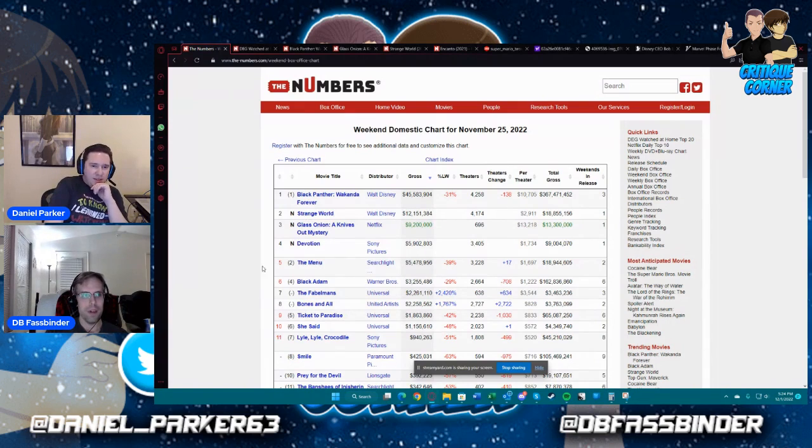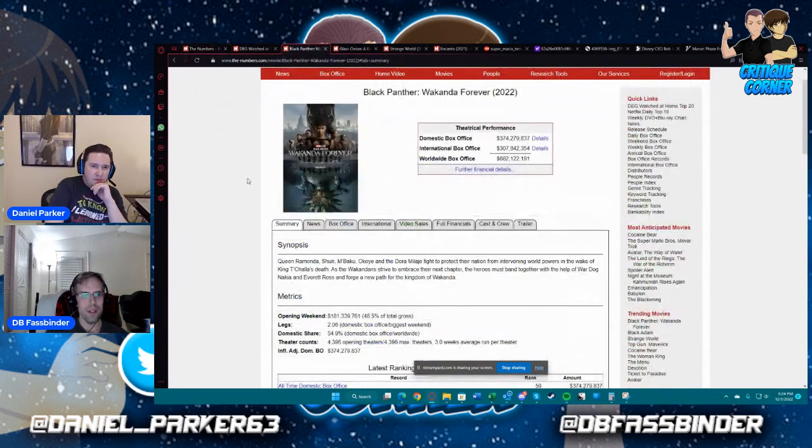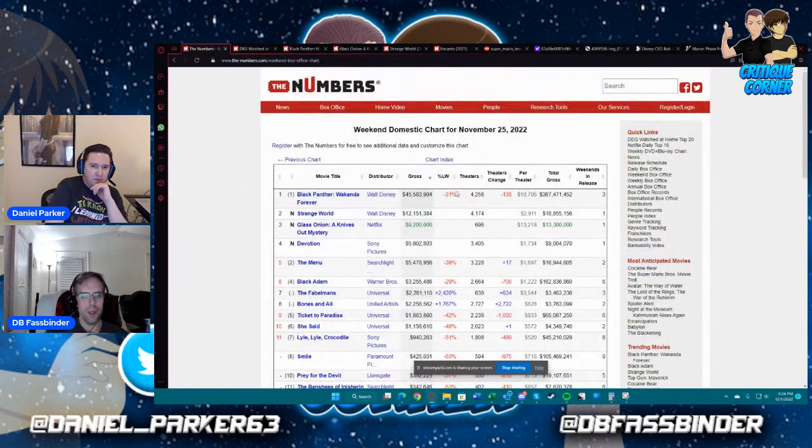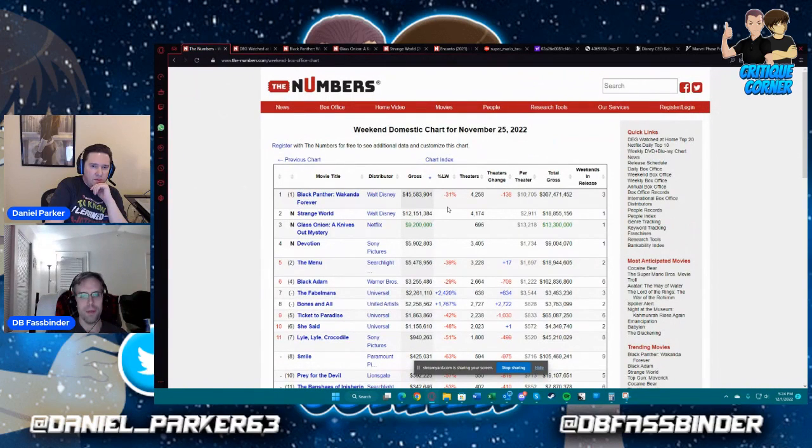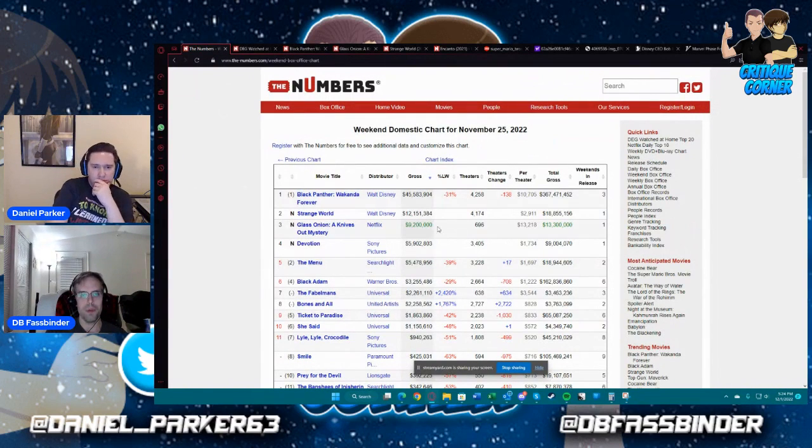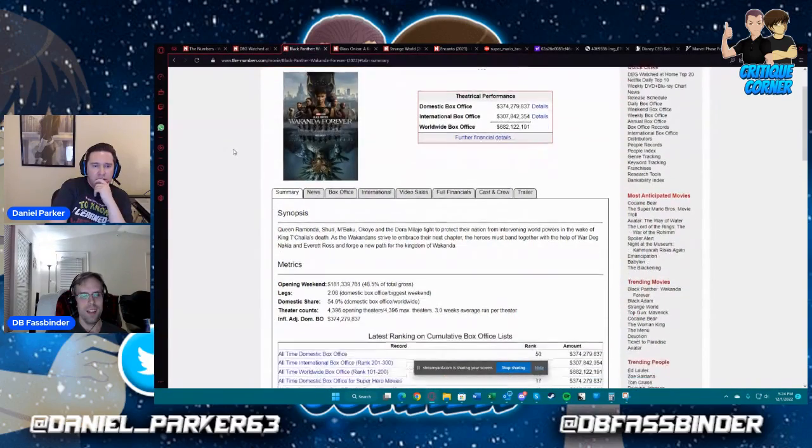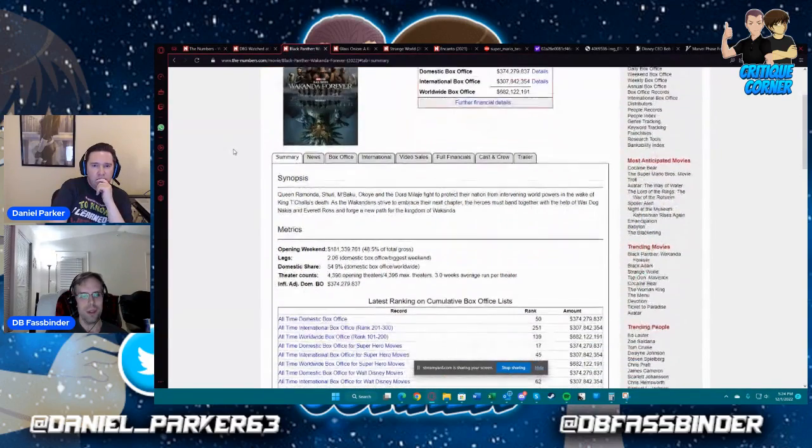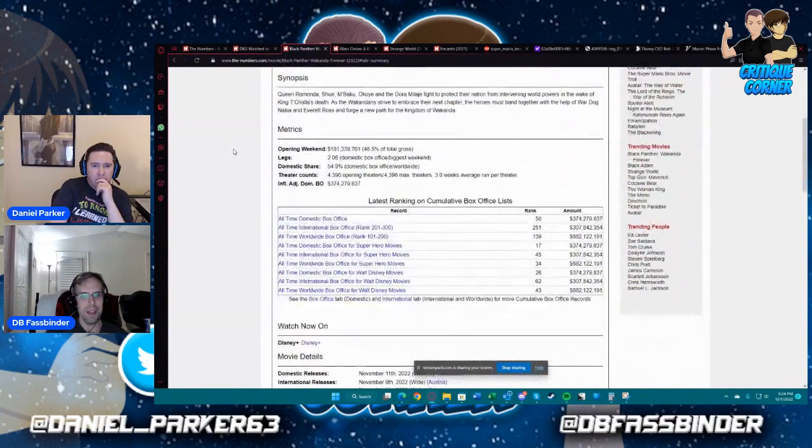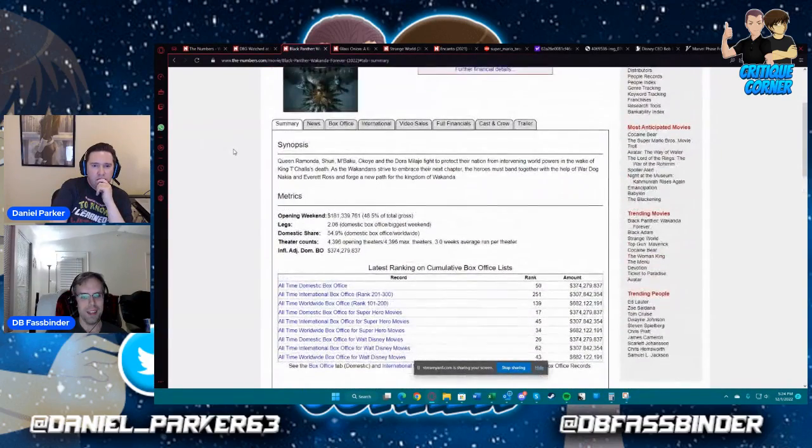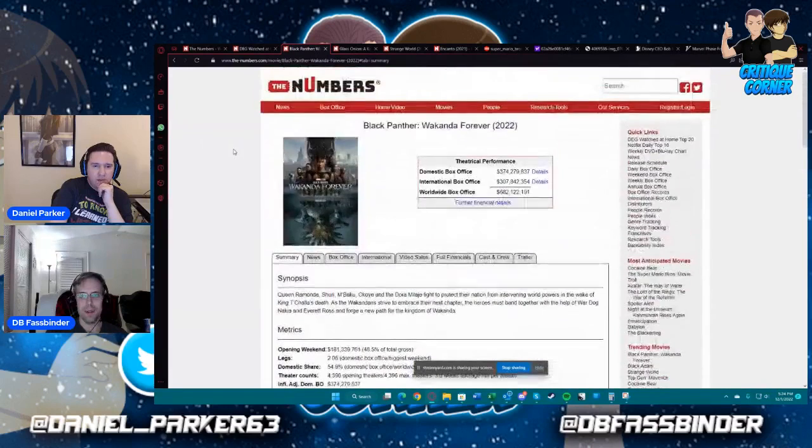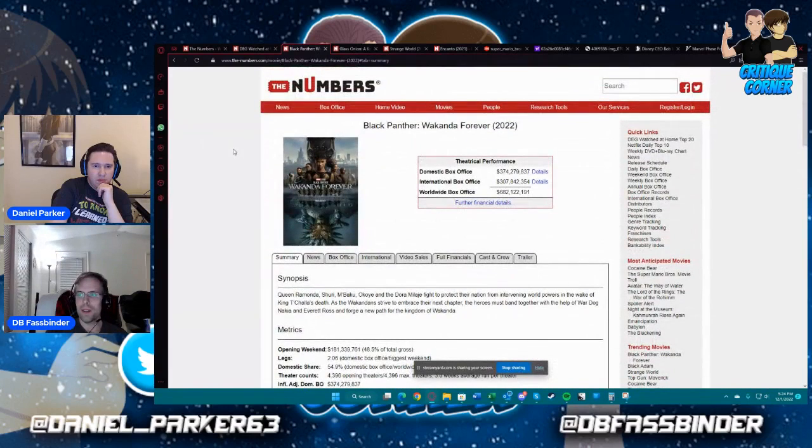Black Panther Wakanda Forever had a pretty good hold week over week, 31% down from the previous week. Weekend gross of 45 million.